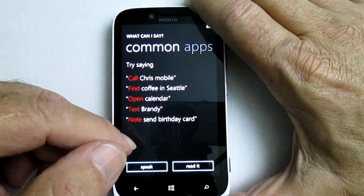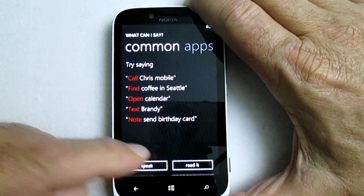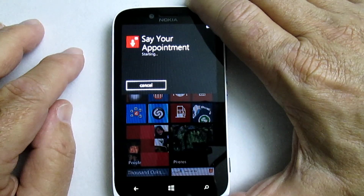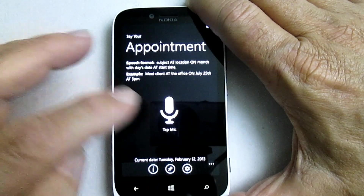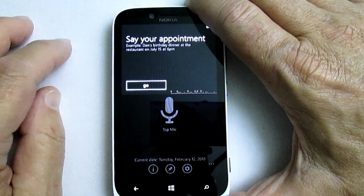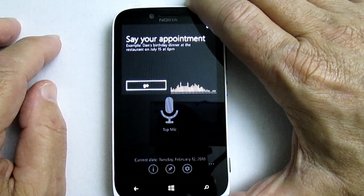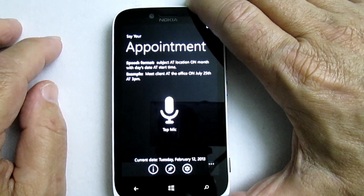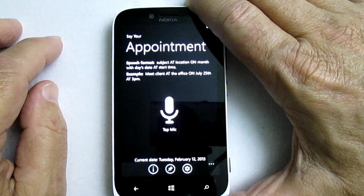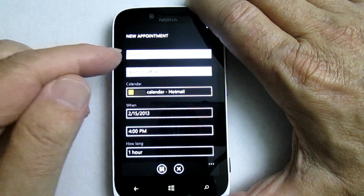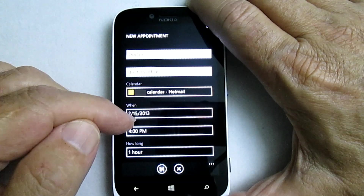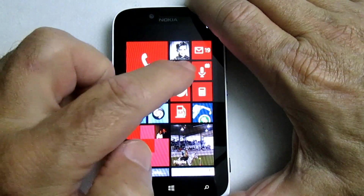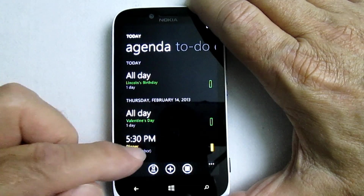So let's try one. Let's say 'start Say Your Appointment.' Starting Say Your Appointment. Doctor at doctor's office on February 15th at 4 p.m. Heard you say: doctor at doctor's office on February 15th at 4 p.m. So you can save this into your calendar. And if we go back and look at the calendar — there it is.